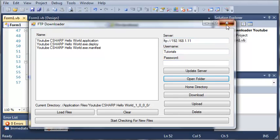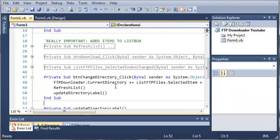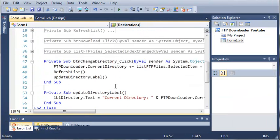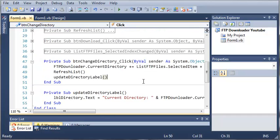Go ahead and close out of this. Put in the code to change the directory and update the directory label. Once you've done that and you understand what's going on, move on to the next tutorial.